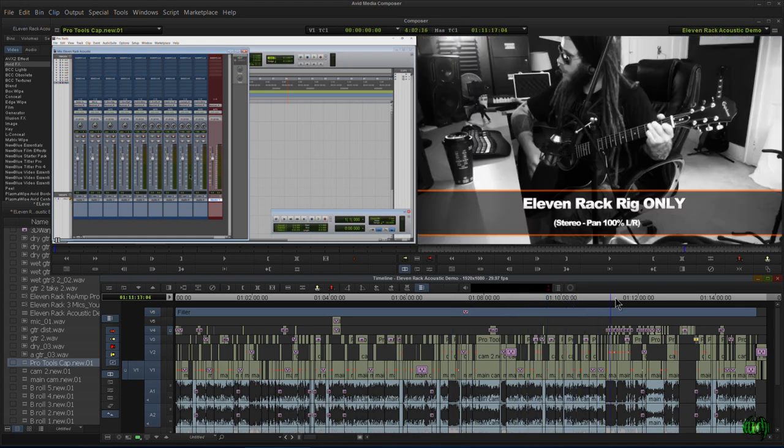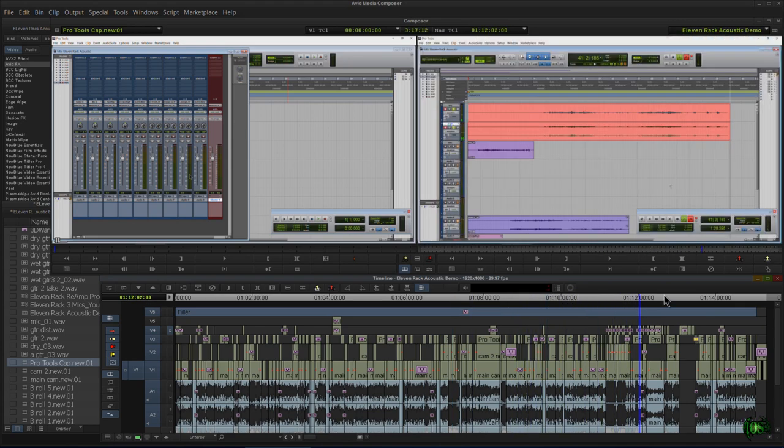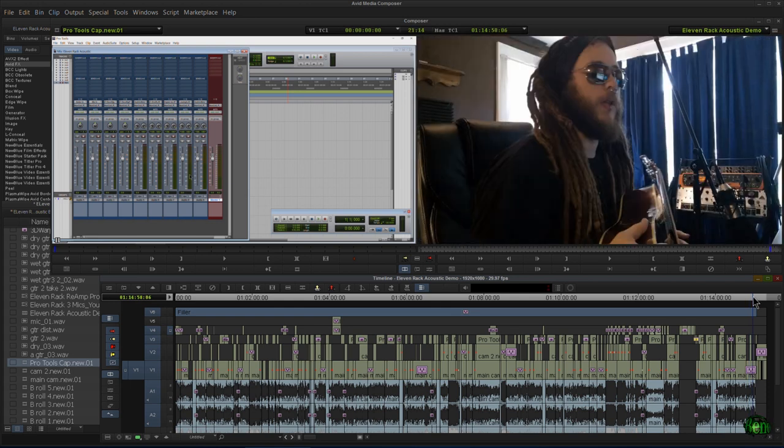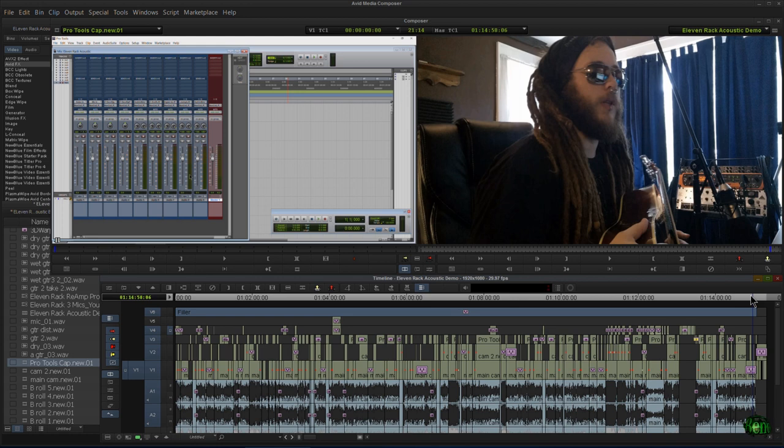That was editing pass number one to get everything—all the audio, all the talking, all the playing—get all of that as tight as possible. So that's edit number one.